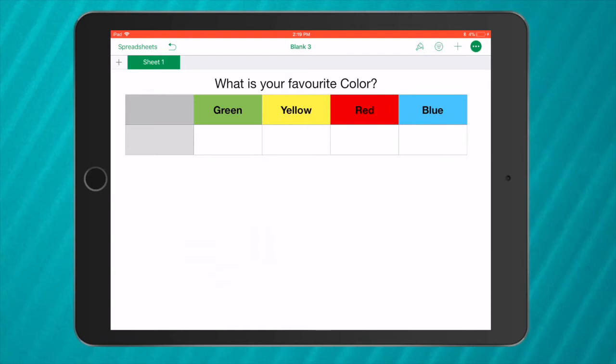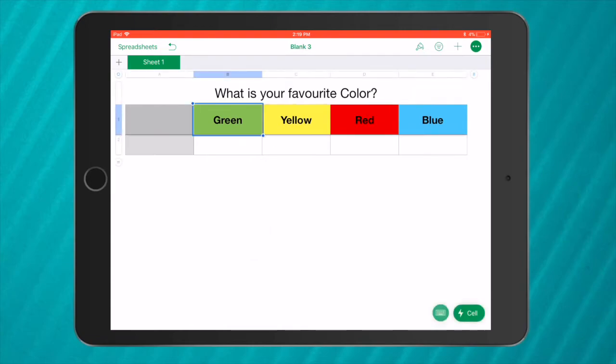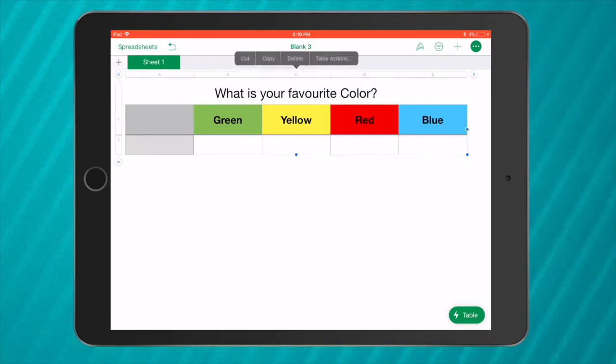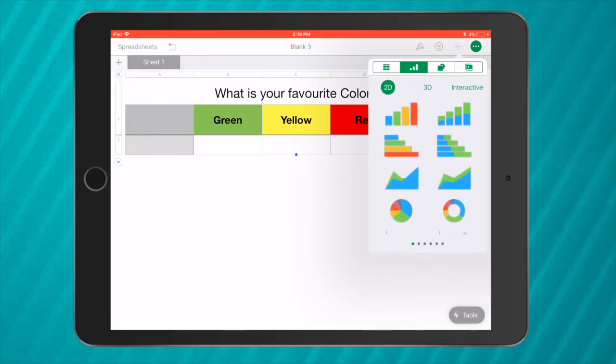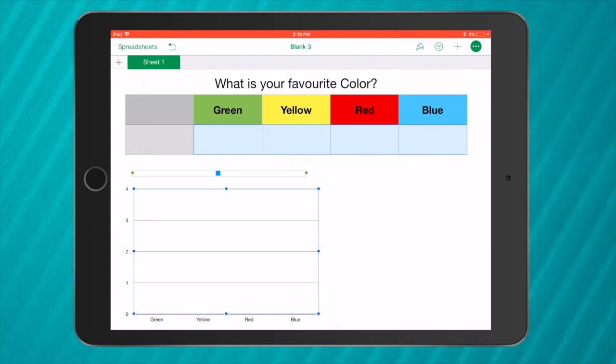Now to make sure I've got the right data, I tap on my table. I tap on the circle at the very top so it selects my whole table and now add a bar graph. You can see here green, yellow, red, and blue down the bottom and I have the choice of up to four people.